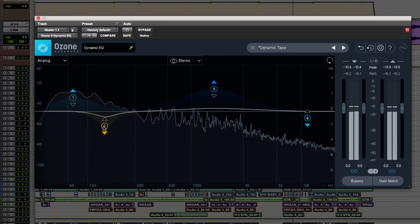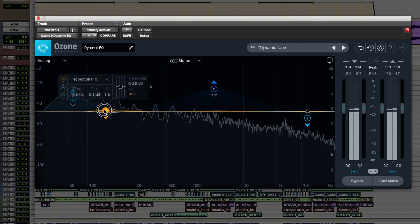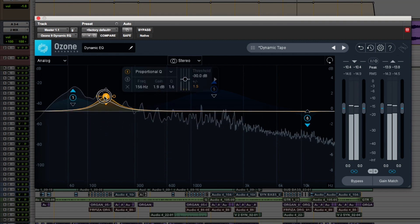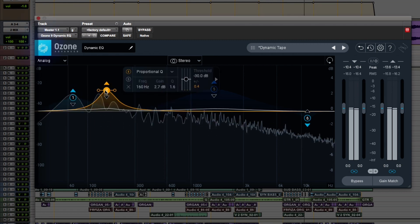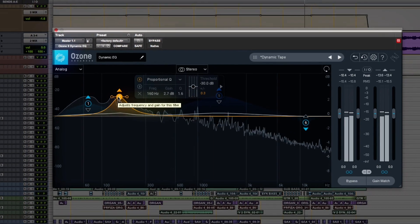Dynamic EQs can cut or boost, while only some multiband compressors provide boost. Here's some examples of when to use each.